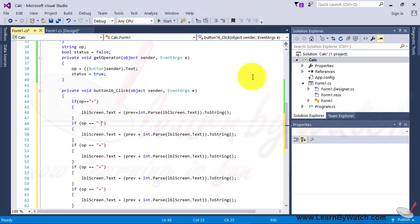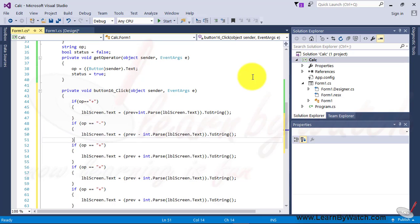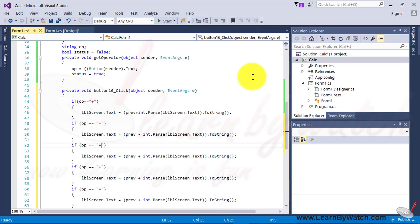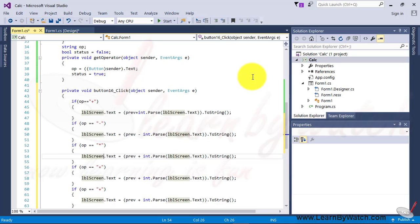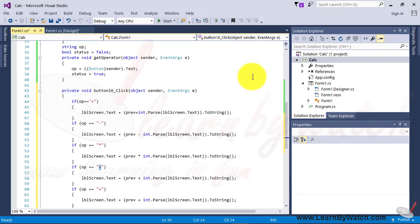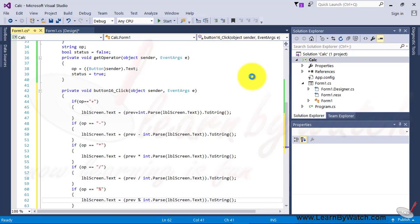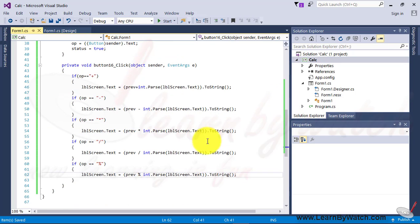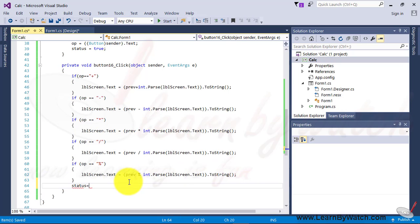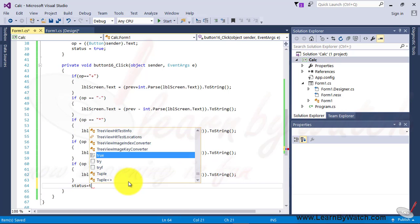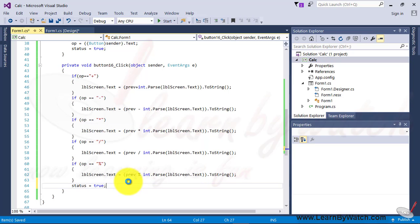Likewise, we have to write almost similar code for other operators also. Minus. Put minus over here. Into. Division. Division. And then Modular Division. Alright. After that, the value of status must be true. Okay. Let's run this application.